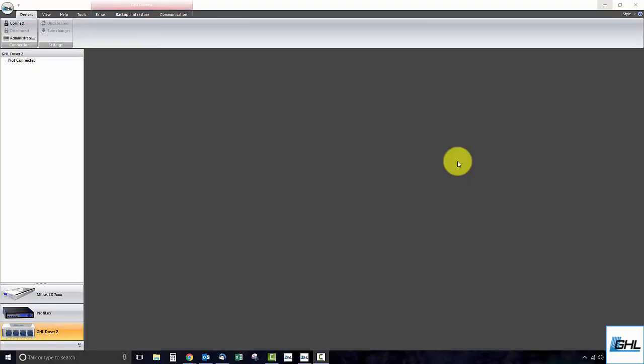Hey guys, today we will show you how to update the firmware on your standalone doser 2.1. To get started, we will first have to install the latest version of GHL Control Center by going to www.aquariumcomputer.com.